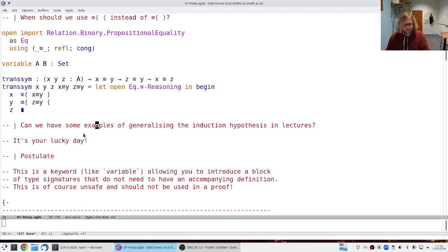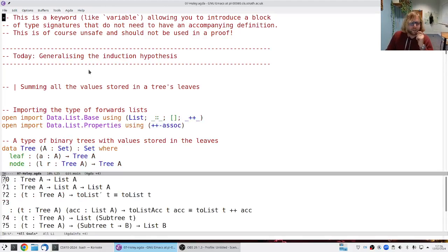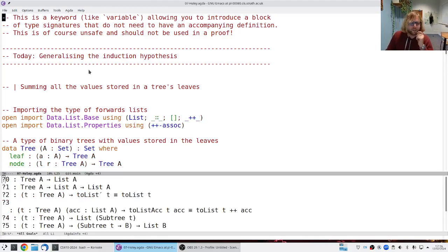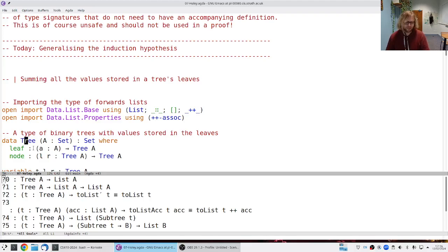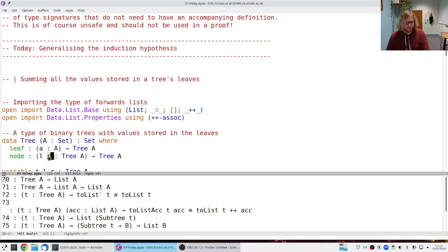Now let's move on to the second question and spend the rest of the lecture on examples of generalizing the induction hypothesis. We have this type of binary trees parameterized by a set A where data is stored in the leaves. The `leaf` constructor carries an element of type A, and the `node` carries two subtrees — a left subtree and a right subtree.